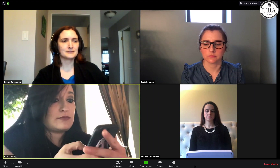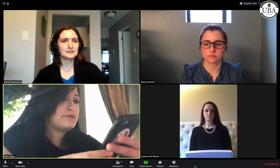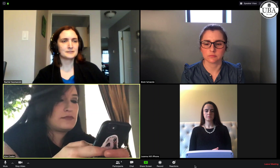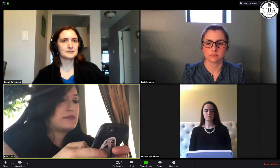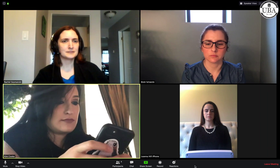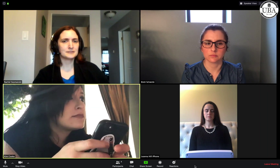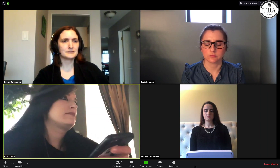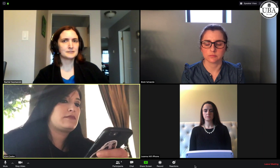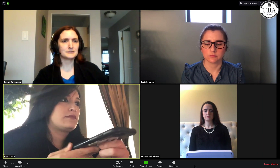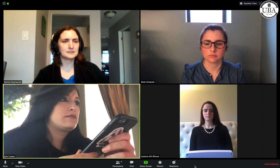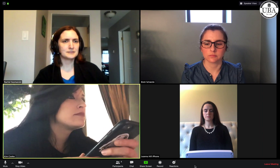Welcome to Zoom. Enter your meeting ID followed by pound. Enter your participant ID followed by pound. Otherwise, just press pound to continue.